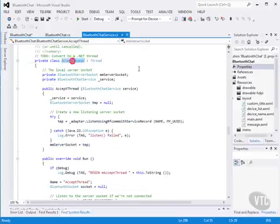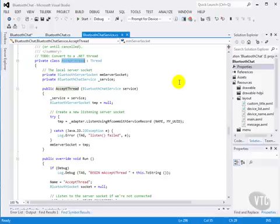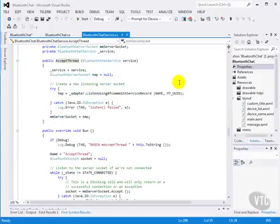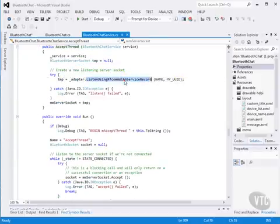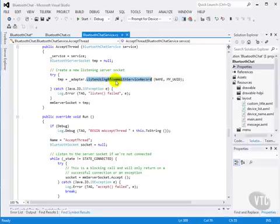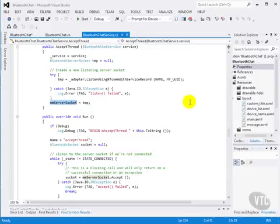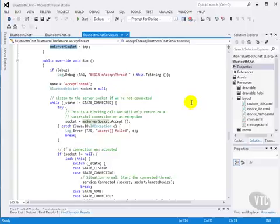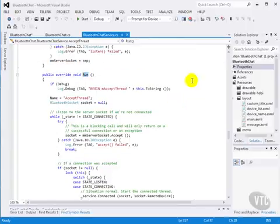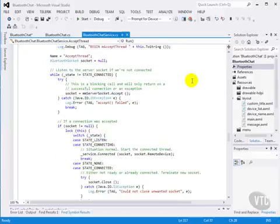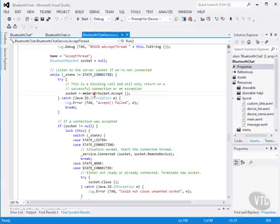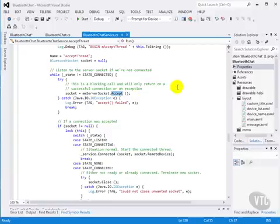And here's our accept thread. When we run our accepting thread, we'll get a listening socket, listened using rfcom with service record. And that will give us a socket connection for our Bluetooth. When we run our accepting thread, we'll loop while our state is not connected, and we'll accept any incoming connections. This will block at this point. So it will stay right here until there are any connections that are requested, and we'll accept them.